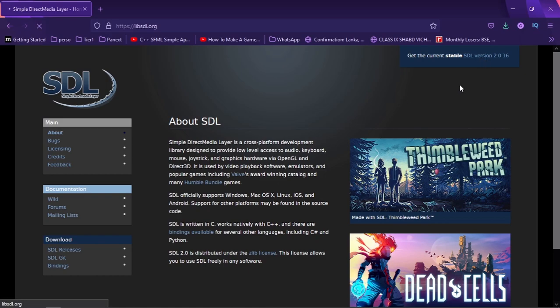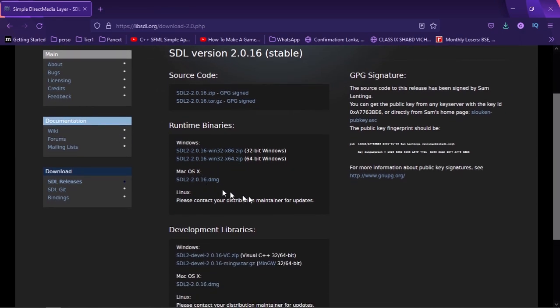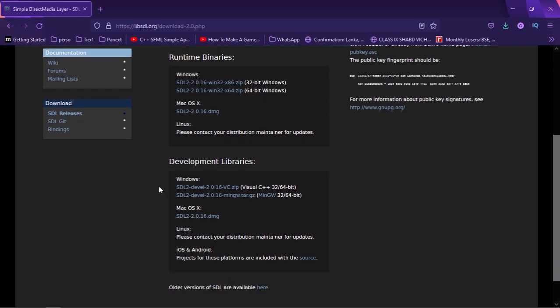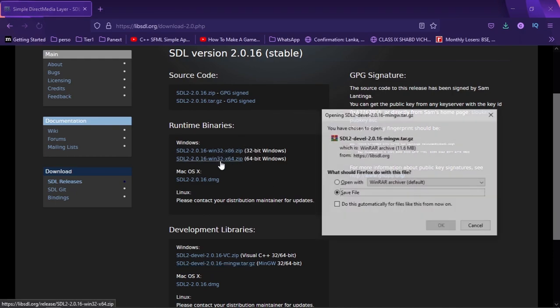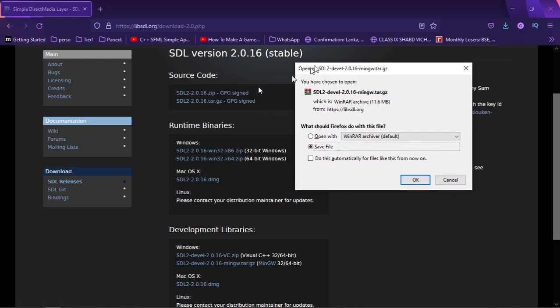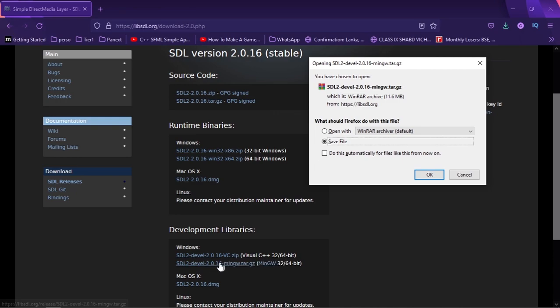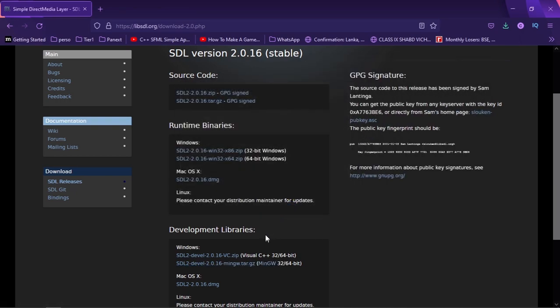So I'm going to click this and that takes us to the download page. Let's go ahead and install SDL. Now I'm going to be installing the one for MinGW which supports MinGW. You guys can get whichever one you want, but if you're going with MinGW go with this one. It's the best. Save the file.